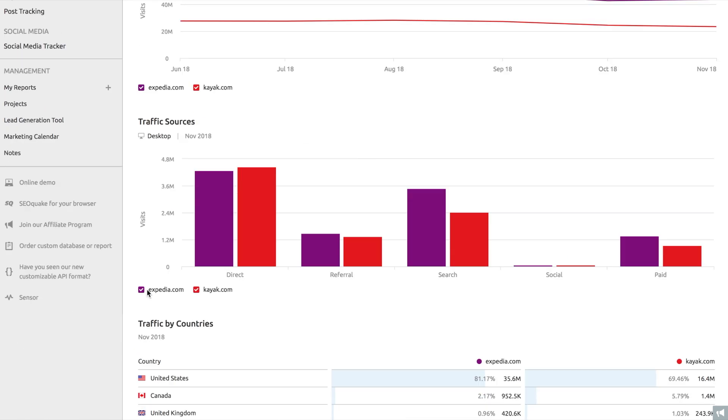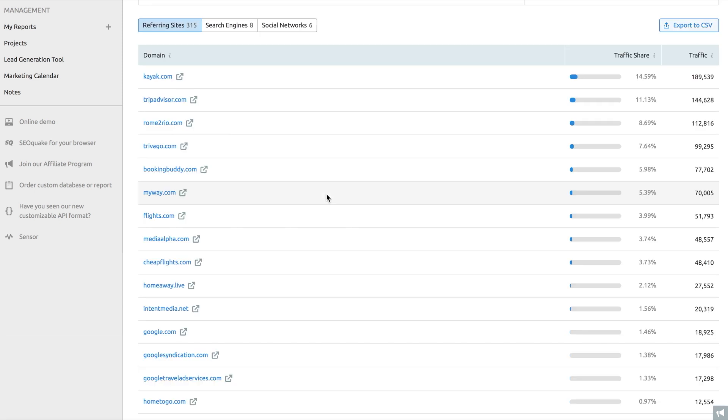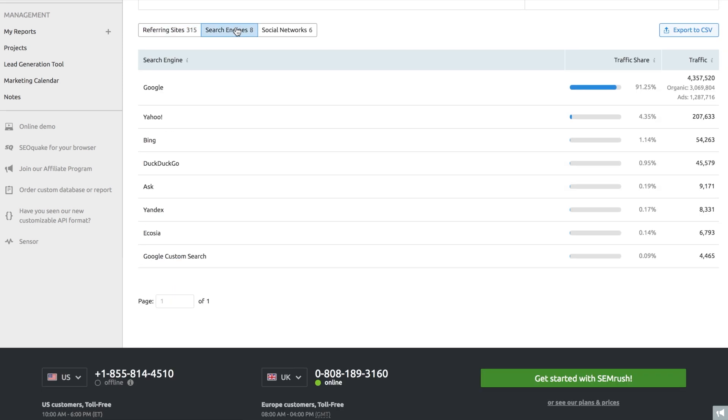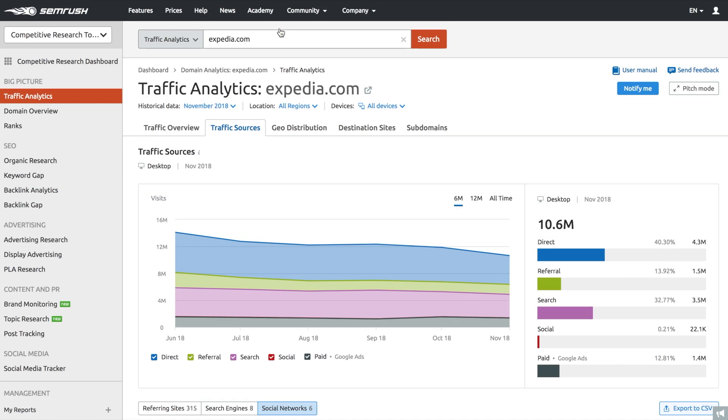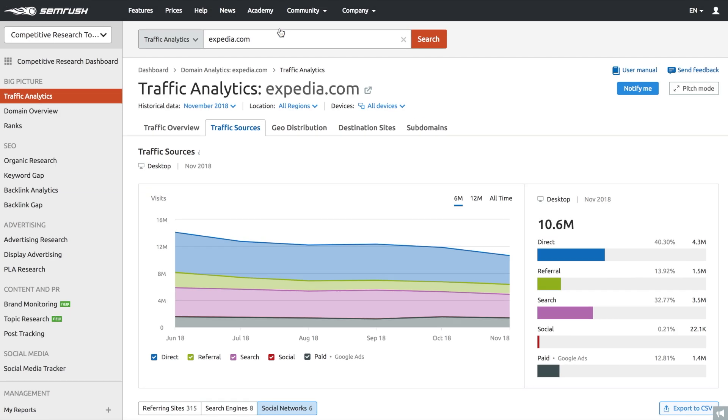You can also locate your competitors' most lucrative channels and dissect your competitors' traffic sources and sort them by referring sites, search engines, and social networks. Now, once you've looked at the overall online presence of your closest competitors, it's time to zoom in on the details.